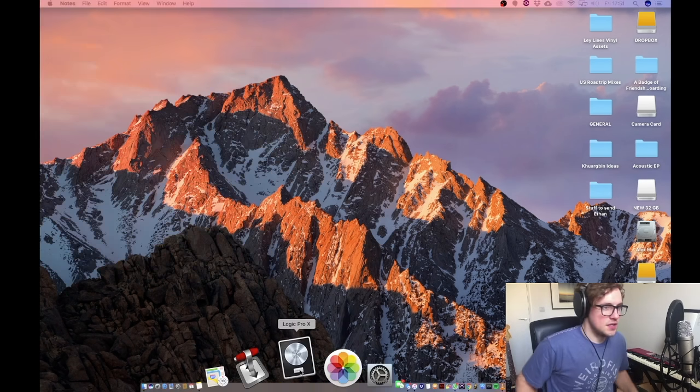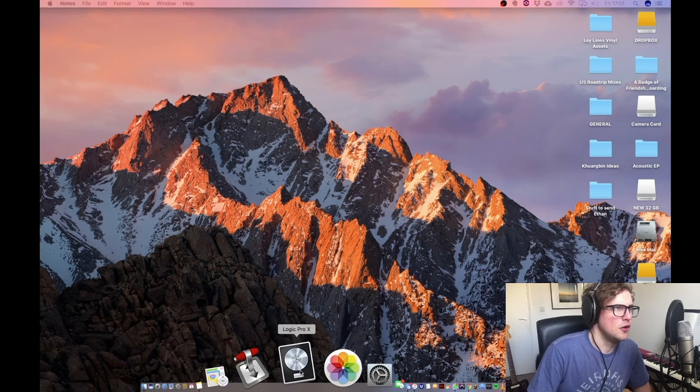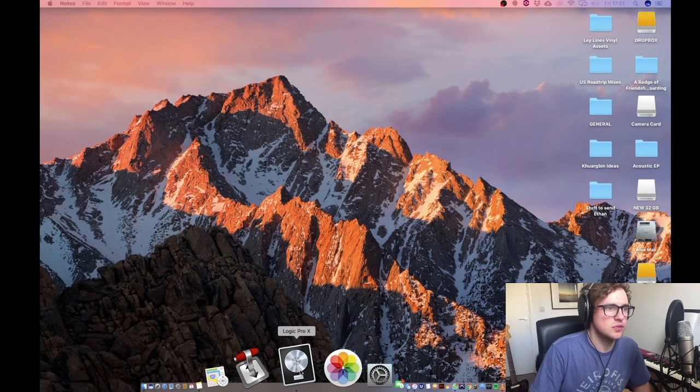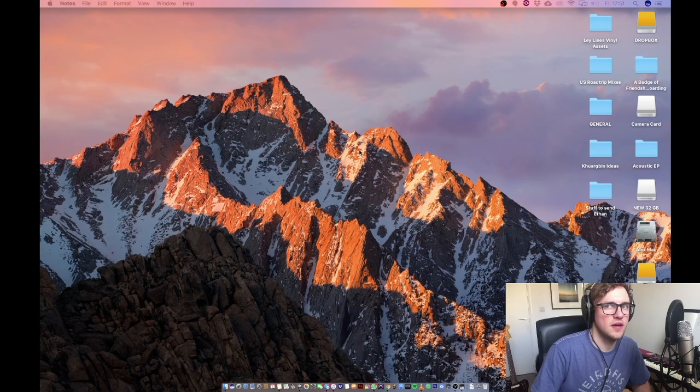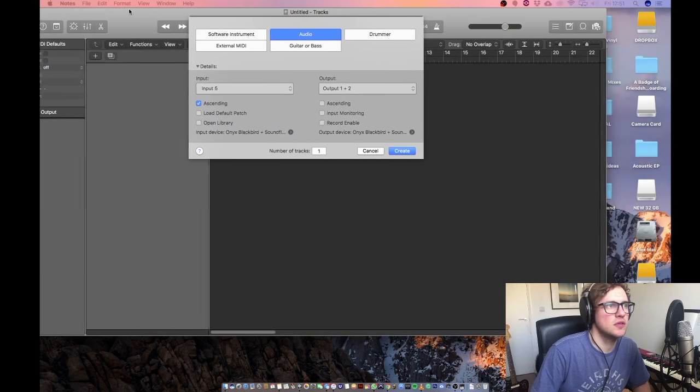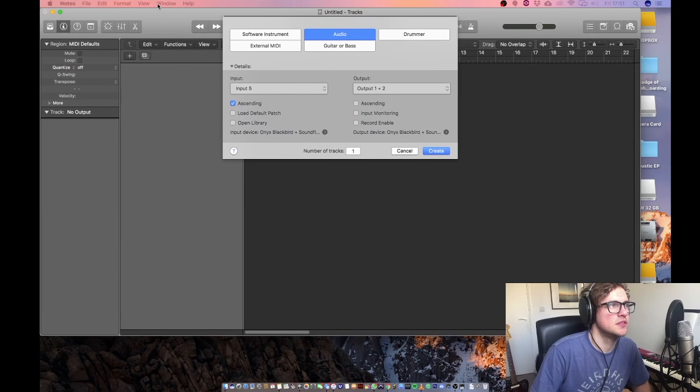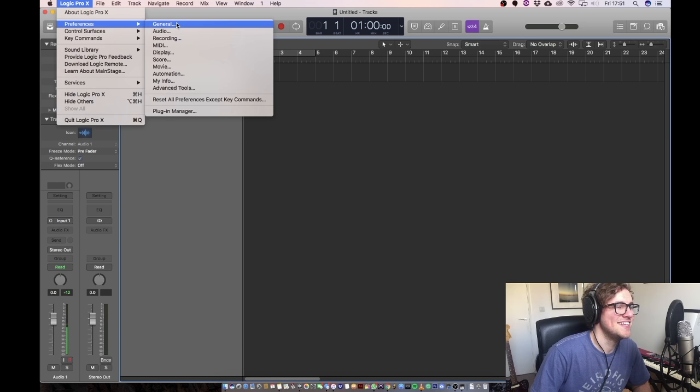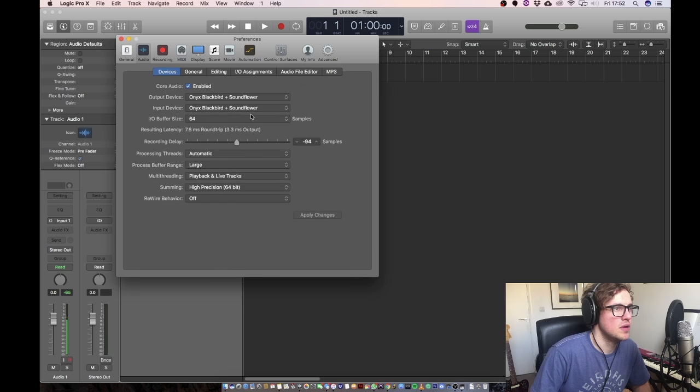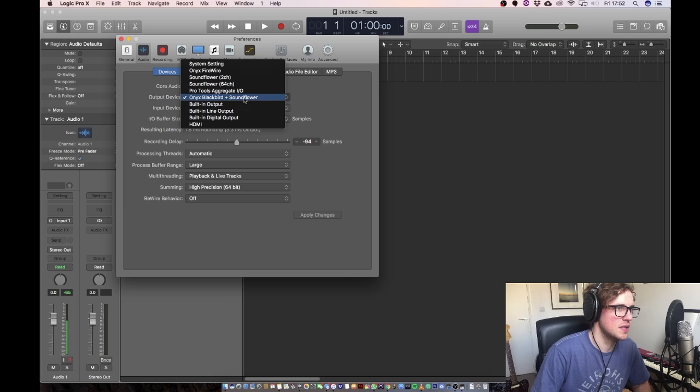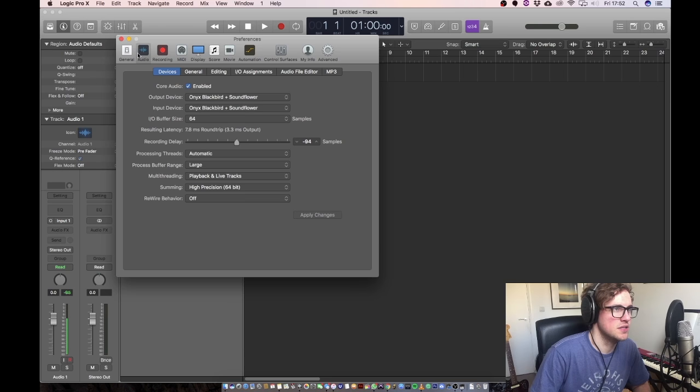So once that's done, next you're going to want to open up your DAW of choice. That can be Ableton, Pro Tools, Logic, whatever one you prefer. There's mine opening up here. Here we go. Here's Logic. Logic X, then preferences, general, or sorry, audio. And then you're going to select whatever aggregate device you created just before with that audio MIDI setup. So I've got Onyx Blackbird Soundflower and I've selected it and just to click apply changes.